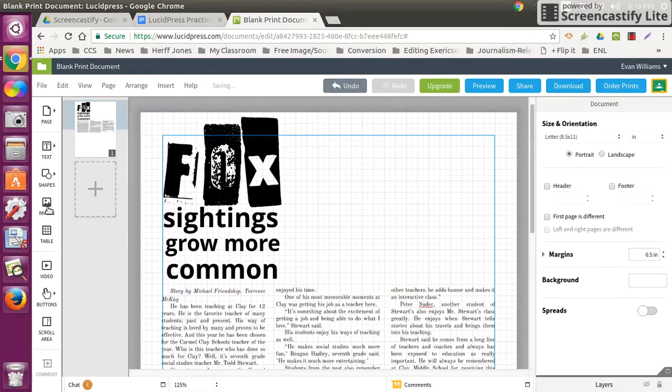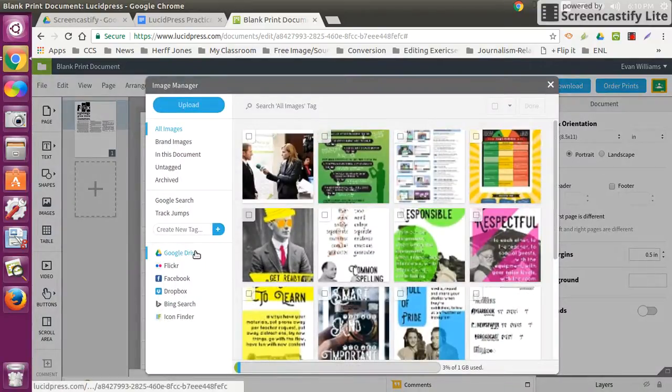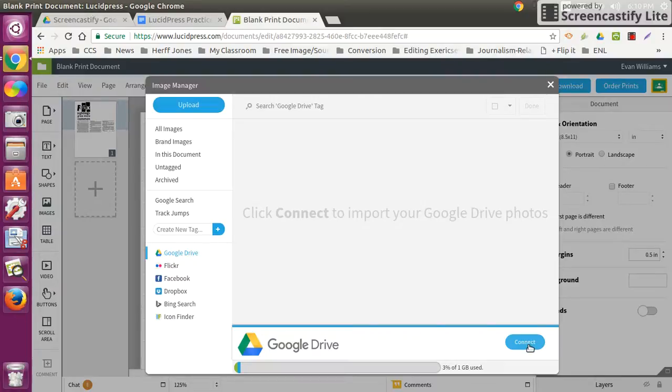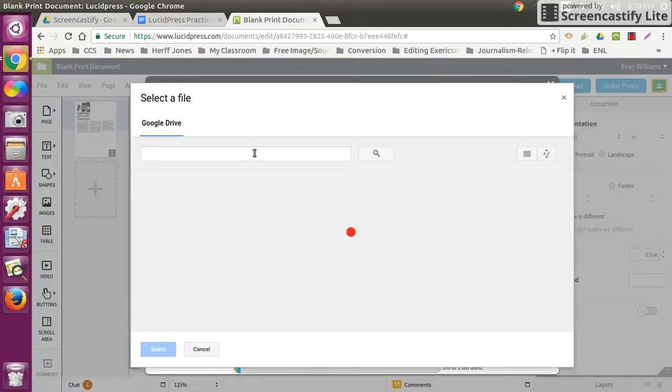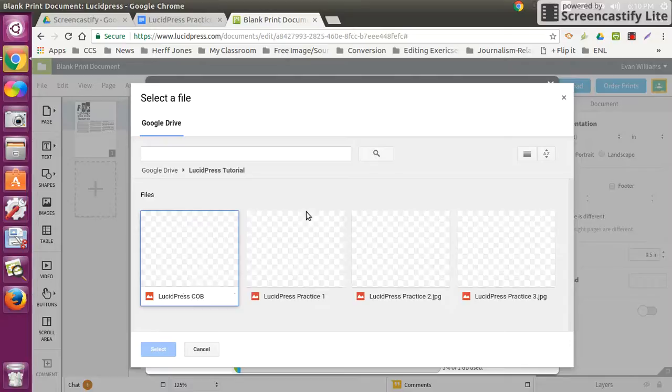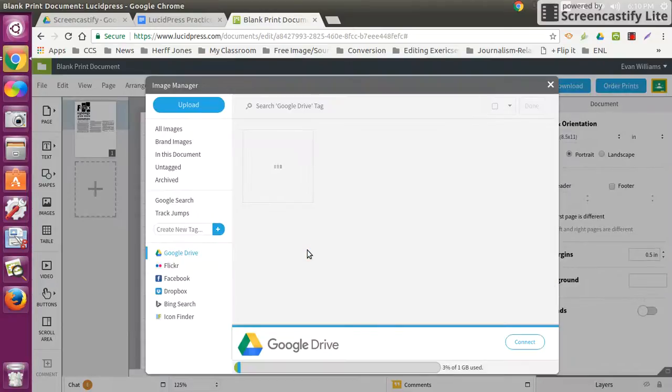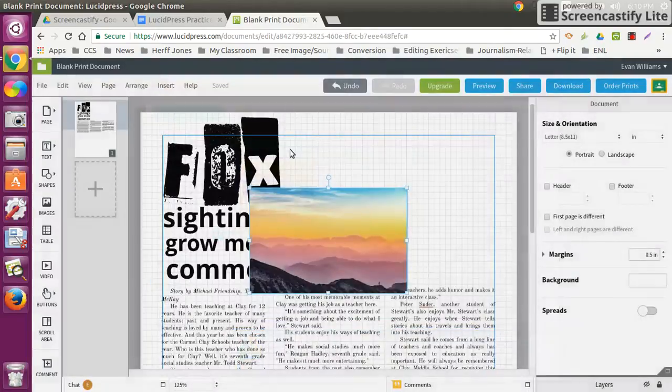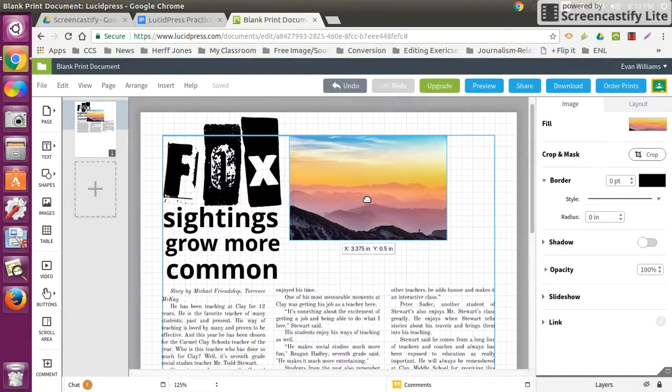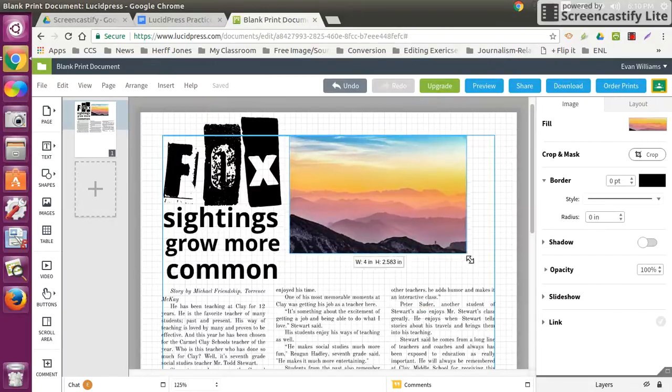Another way to place a photo is to click images again and go to Google Drive. If you've got photos connected to your Google Drive, connect it, give it a couple seconds, and then find where your photos are. I'm going to pull a photo like this one in, and then that's going to upload into what I want.